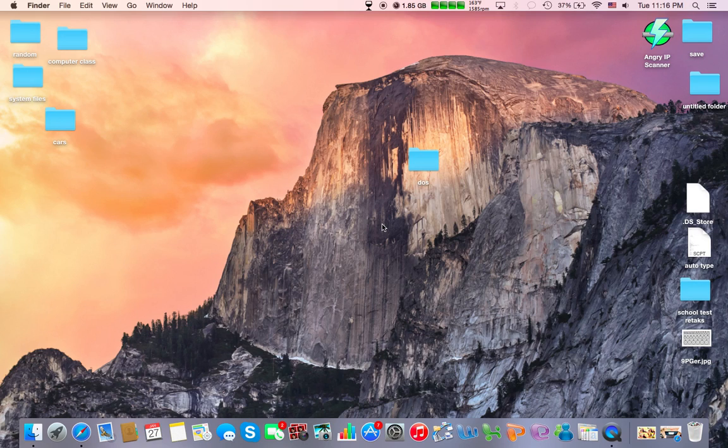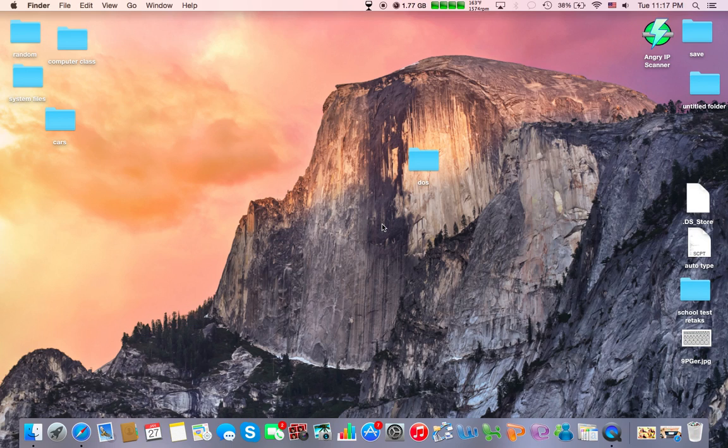What's up YouTube? This is Zach and today I'm going to show you guys a new series. This is going to be the first video of the new series that's going to have to do with Mac specifically.